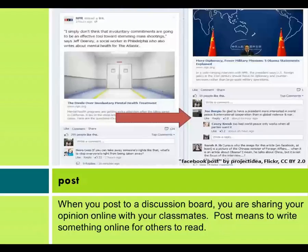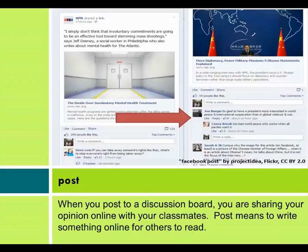When you post to a discussion board, you are sharing your opinion online with your classmates. Post means to write something online for others to read.